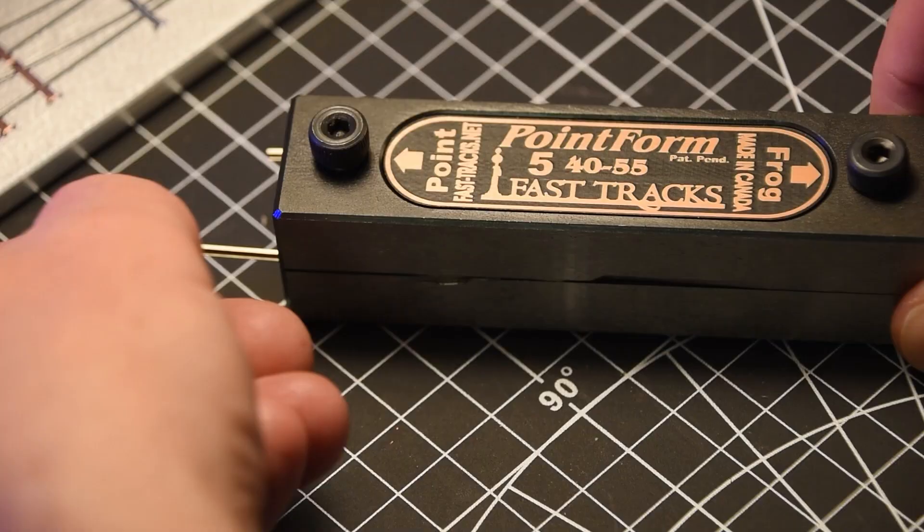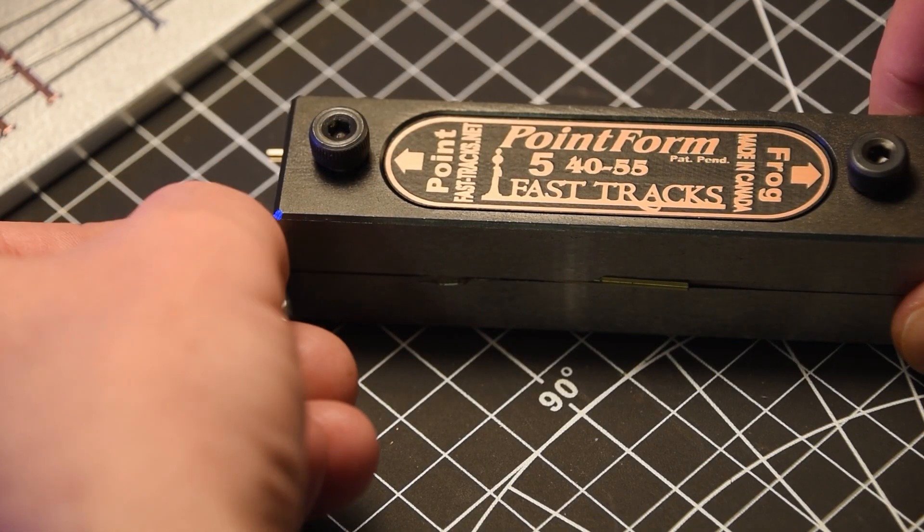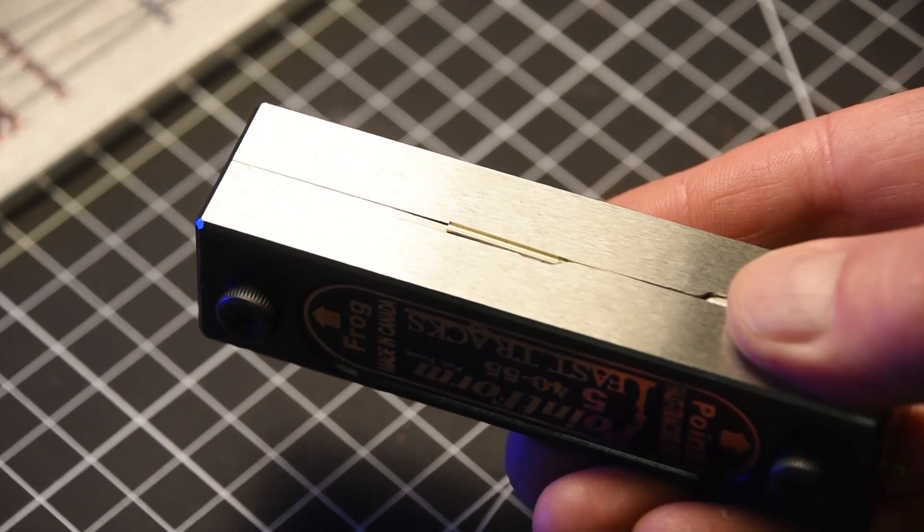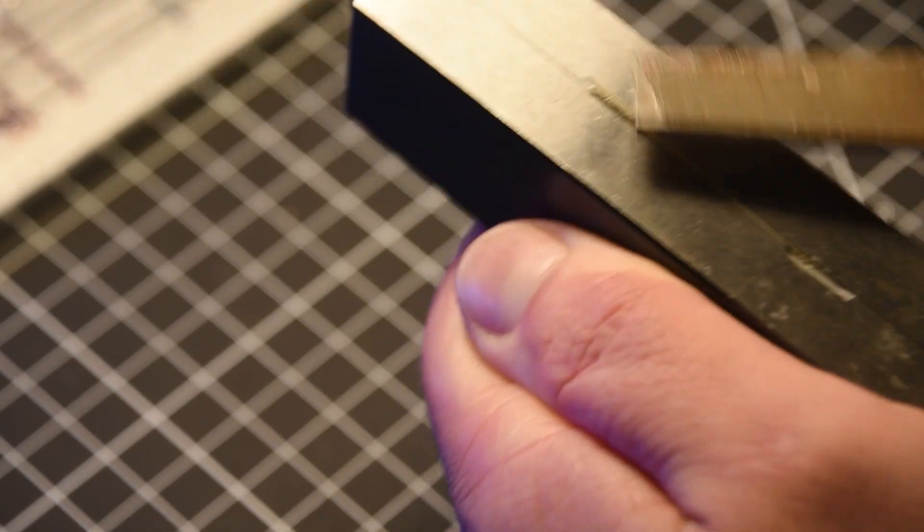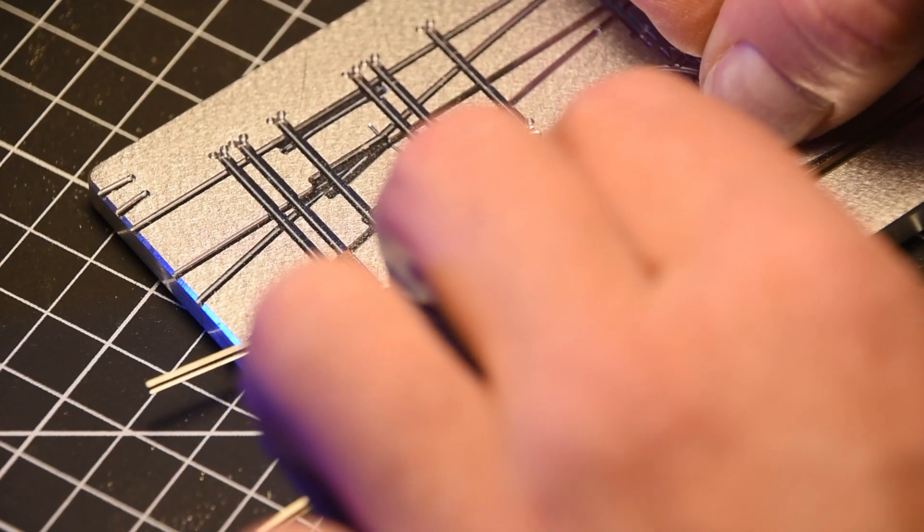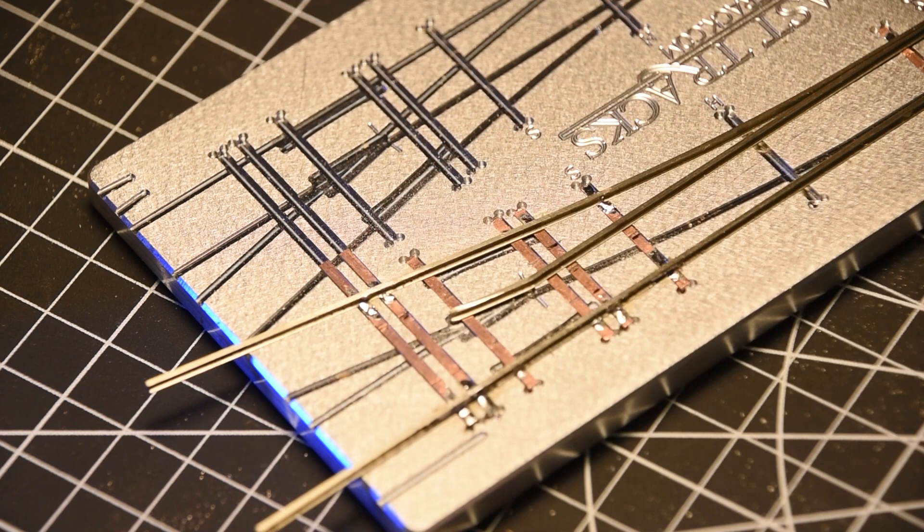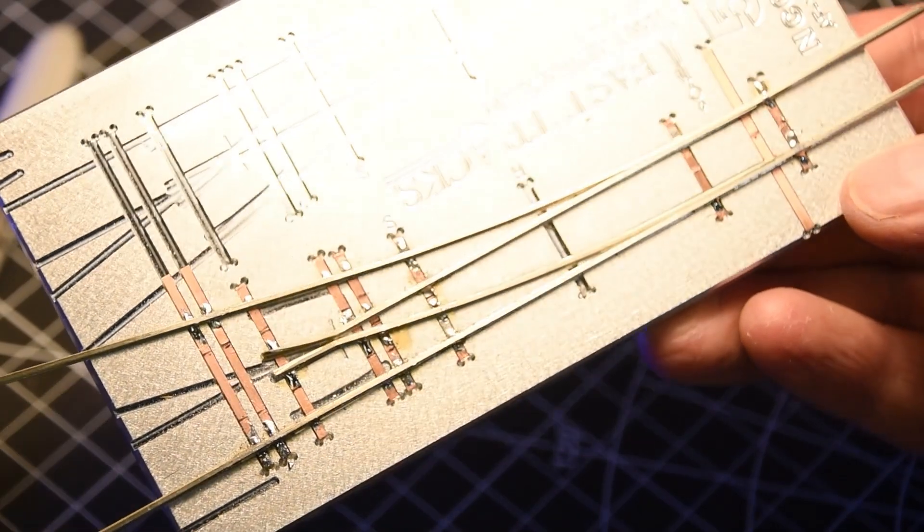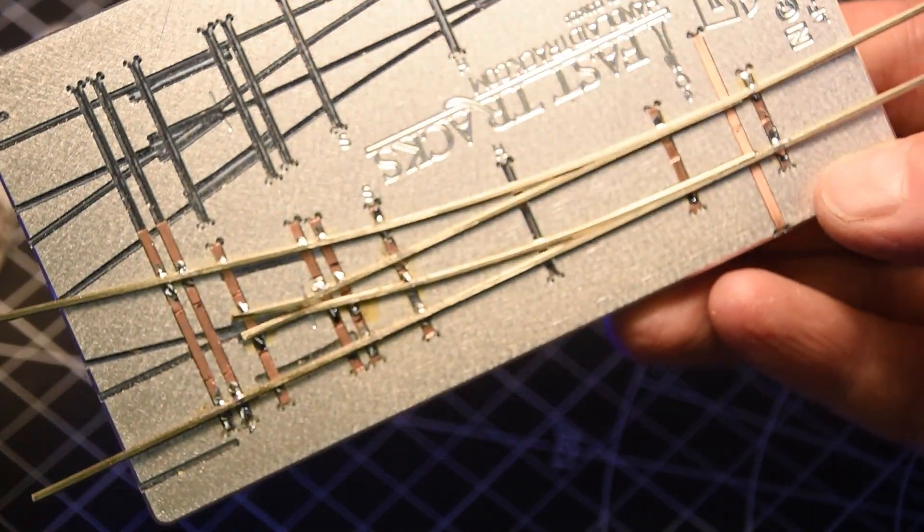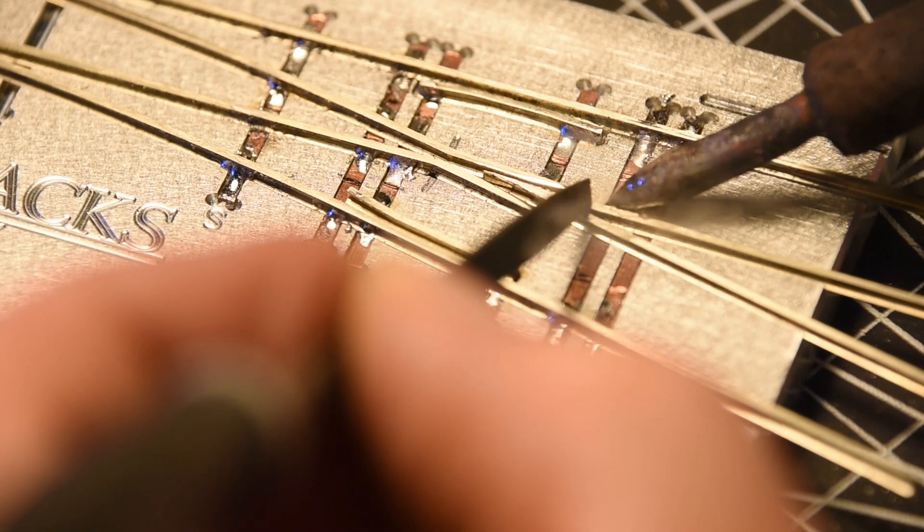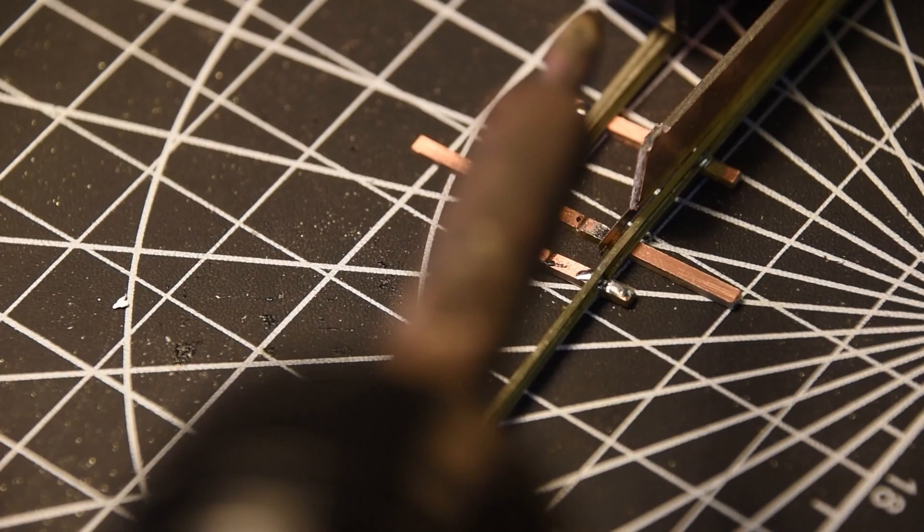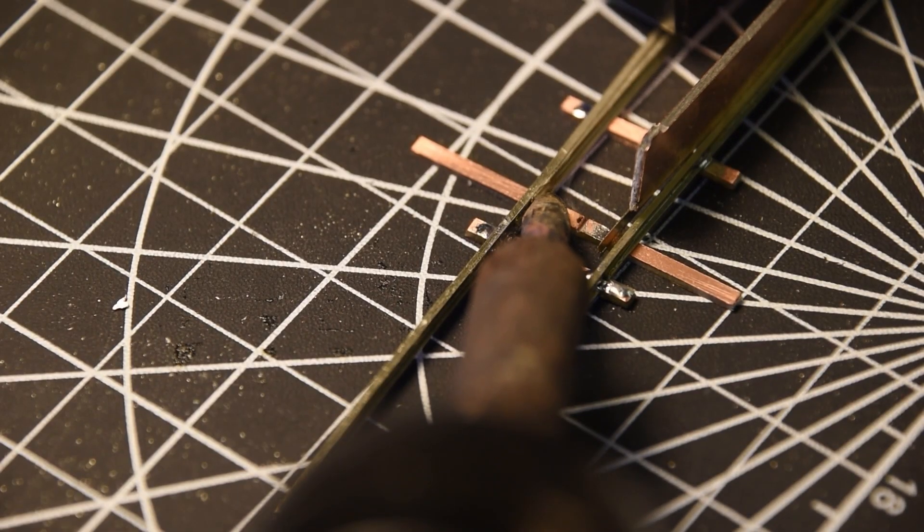Once the Stock Rails are soldered, the jig used to file the frog points is reversed, creating the perfect taper for the turnout points. The points are pre-bent before adding a small gap that allows the guardrail to be shaped into the second half of the frog. Points are soldered in place, the frog is added, and the ends are soldered to the throw bar.